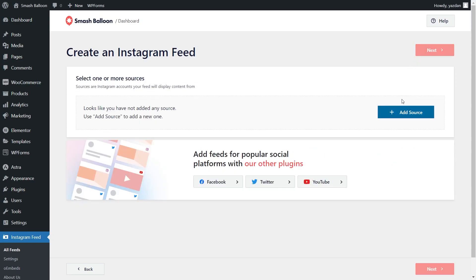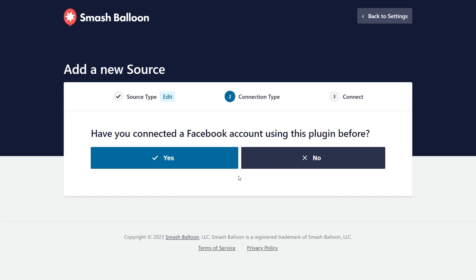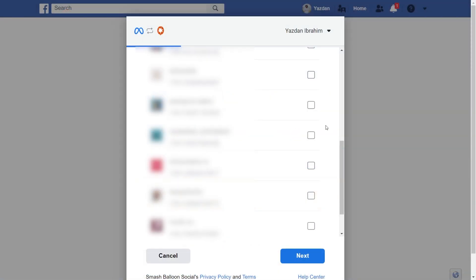Now we can add a source for our Instagram Feed. Click Add Source, and here you can select whether your Instagram account is a personal or business account. For this example, our account is a business account, so I'm going to click this option here. It's asking if we've connected our Facebook account with the plugin before. I'm going to click on No.